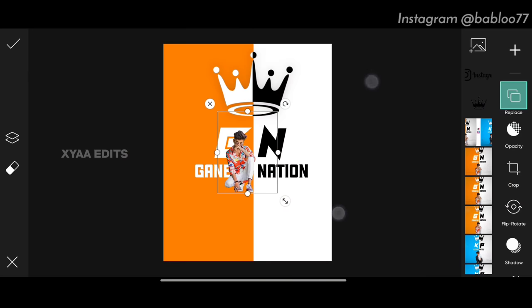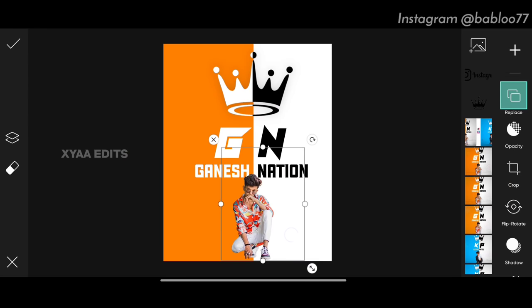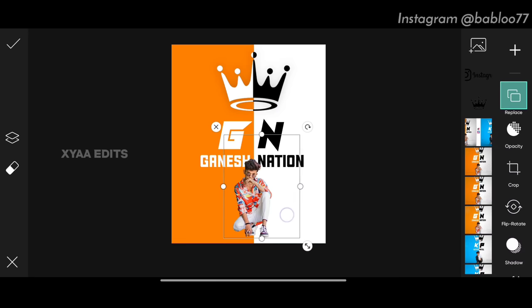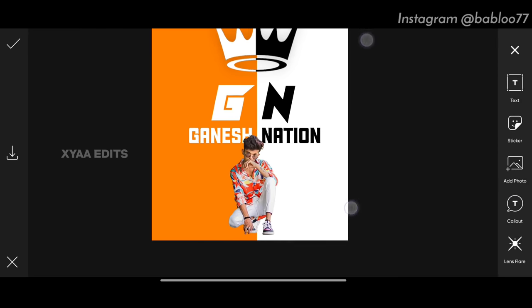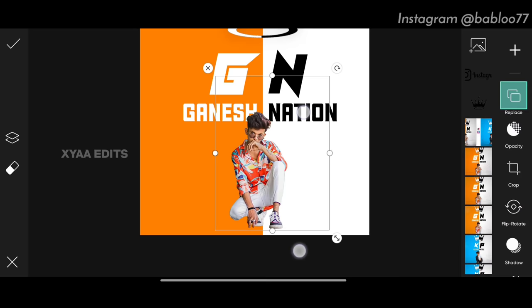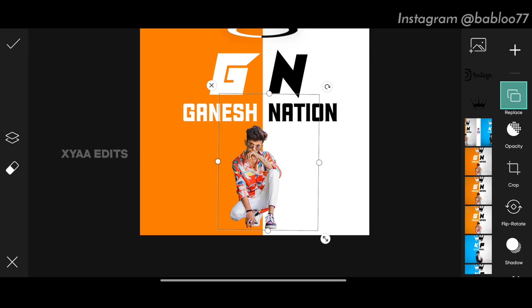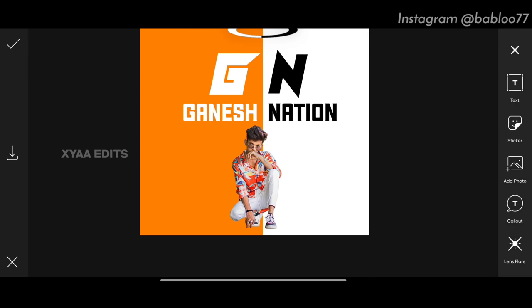Next step: go to add photo and select a sitting-position model image. This is the model image — I have already arranged the background. Now arrange your model image perfectly in the center like this.